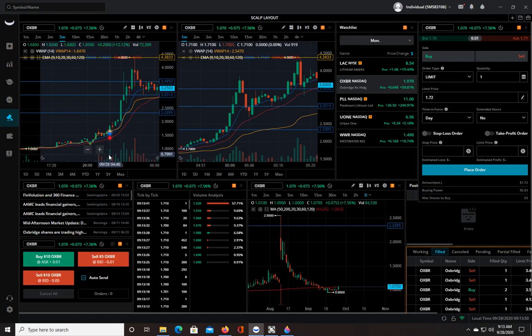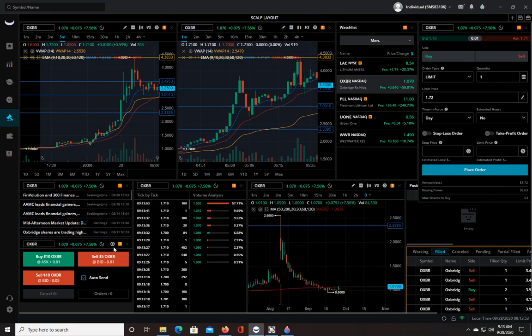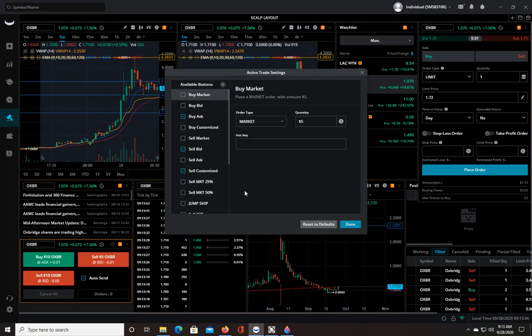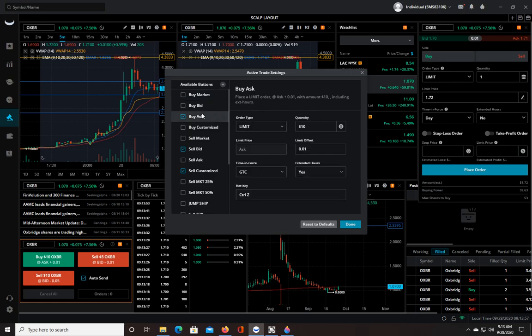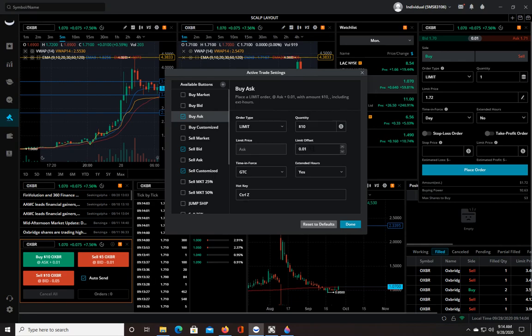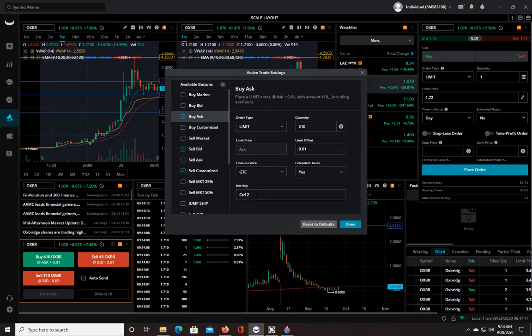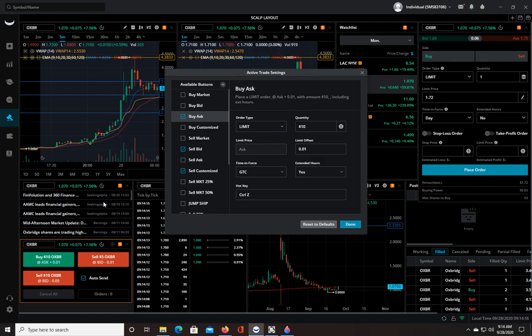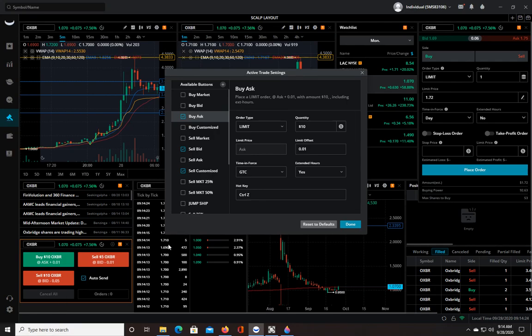So I have mine set up. I'll show you. This is my buy the ask button. I have it set up for limit order, quantity $10, the limit offset is one penny. All this is set so that I can trade in the pre-market as well as during the day. And then the hotkey is Control-Z. So whenever I hit Control-Z, it puts in an order, $10 worth of whatever stock I'm on. And how many shares will be based on the price. If the thing is at $1, I'll get 10 shares. But if it's at $5, I'll get two shares.